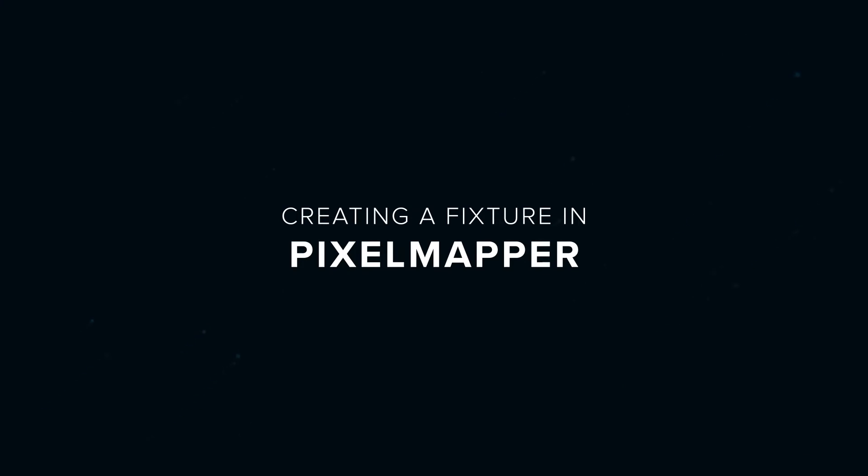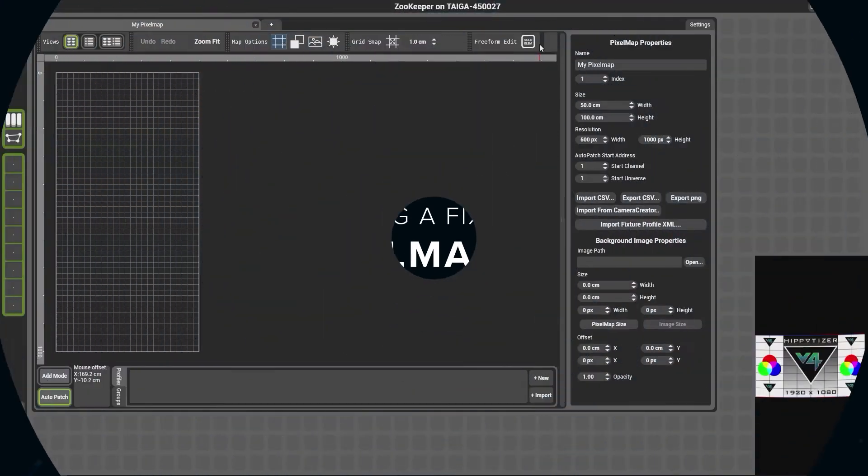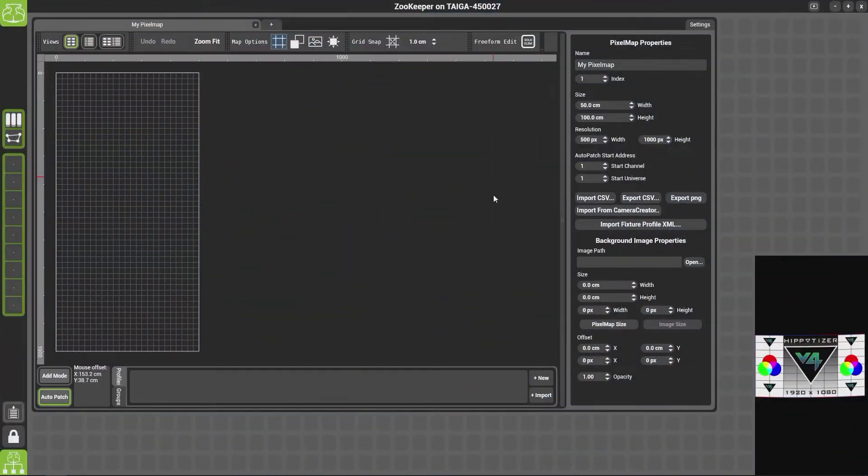We're now going to look at how to create a fixture within the pixel map. To do that, come down to the bottom here, make sure Profile is selected, and choose the Add New button.